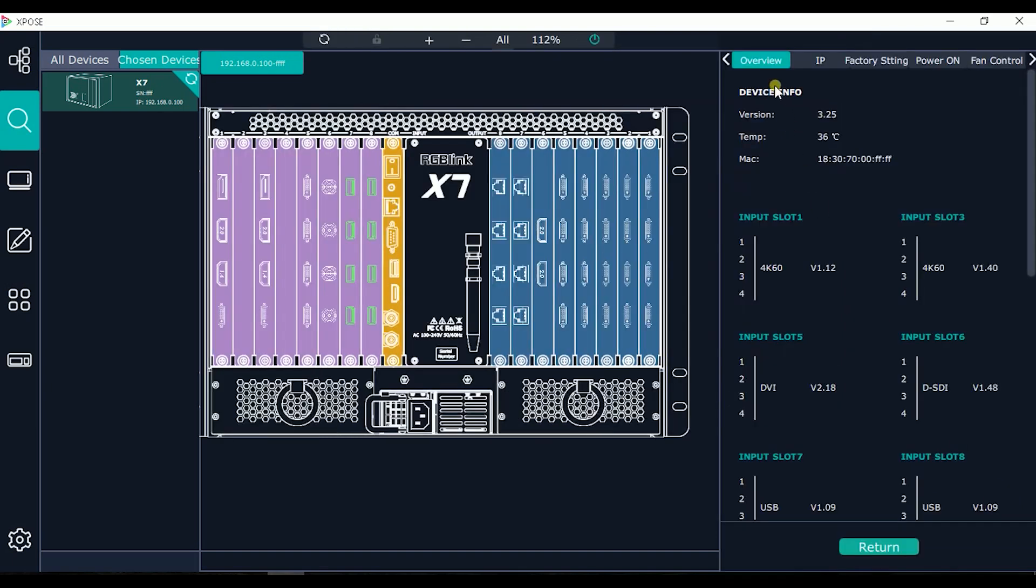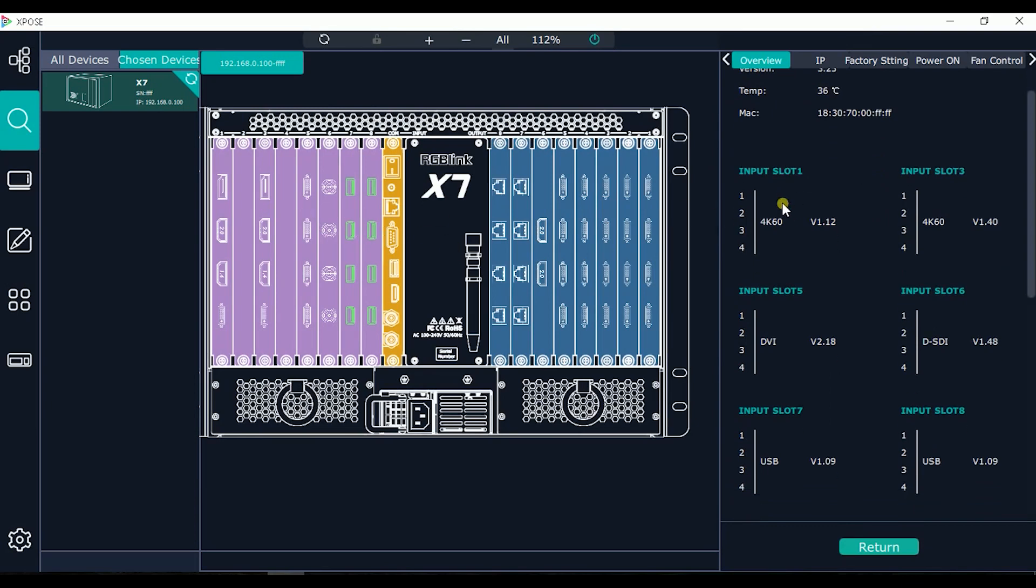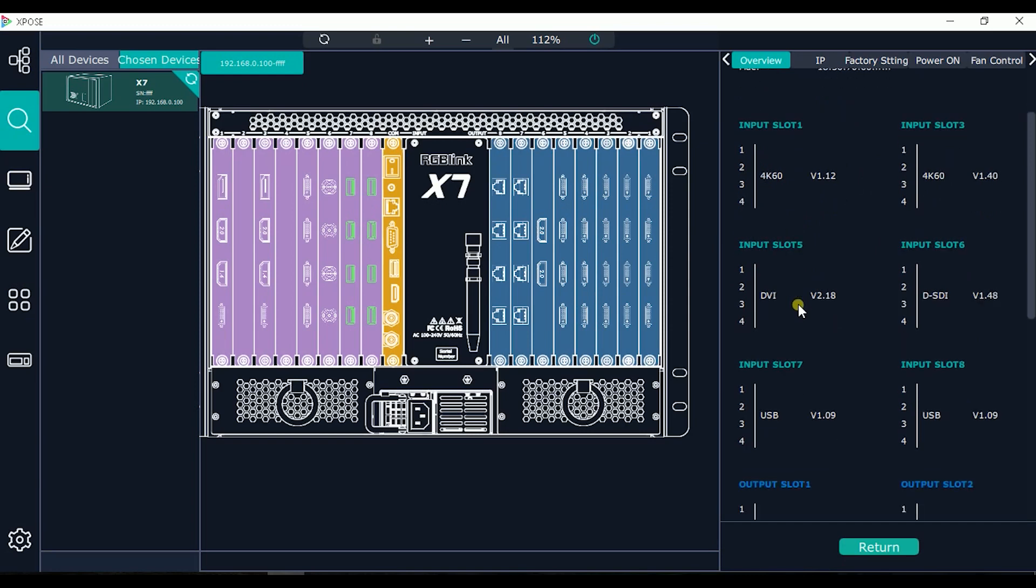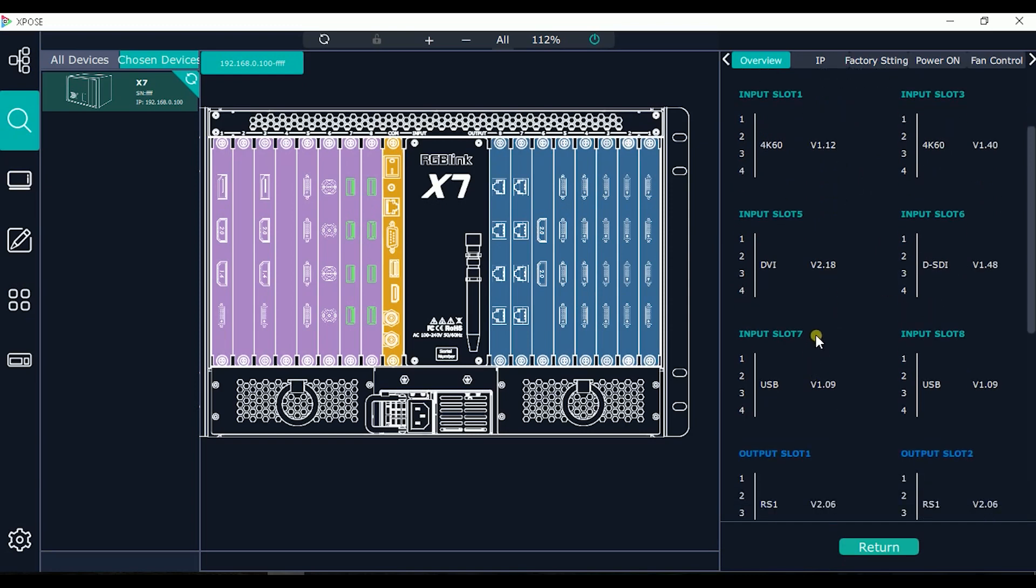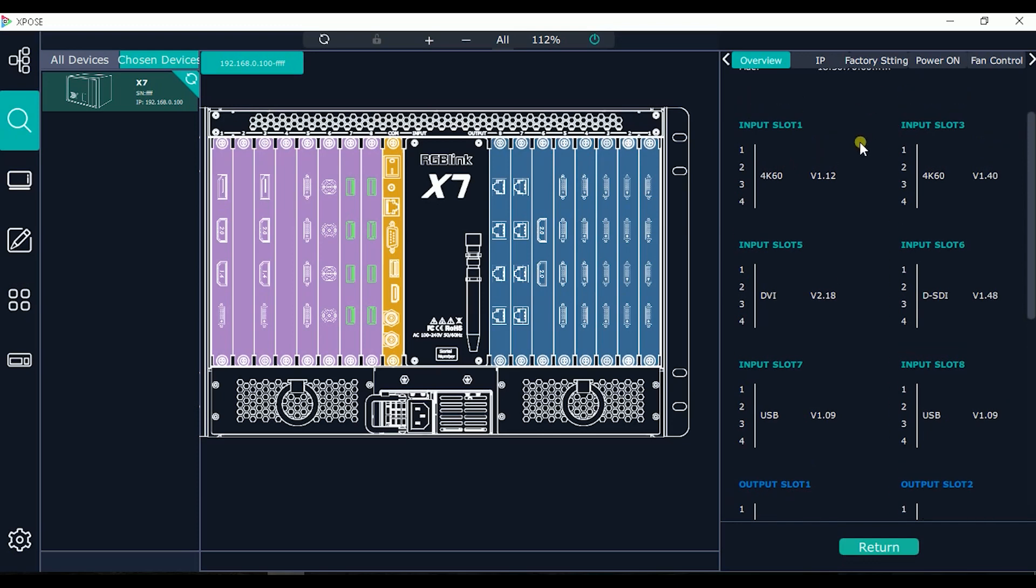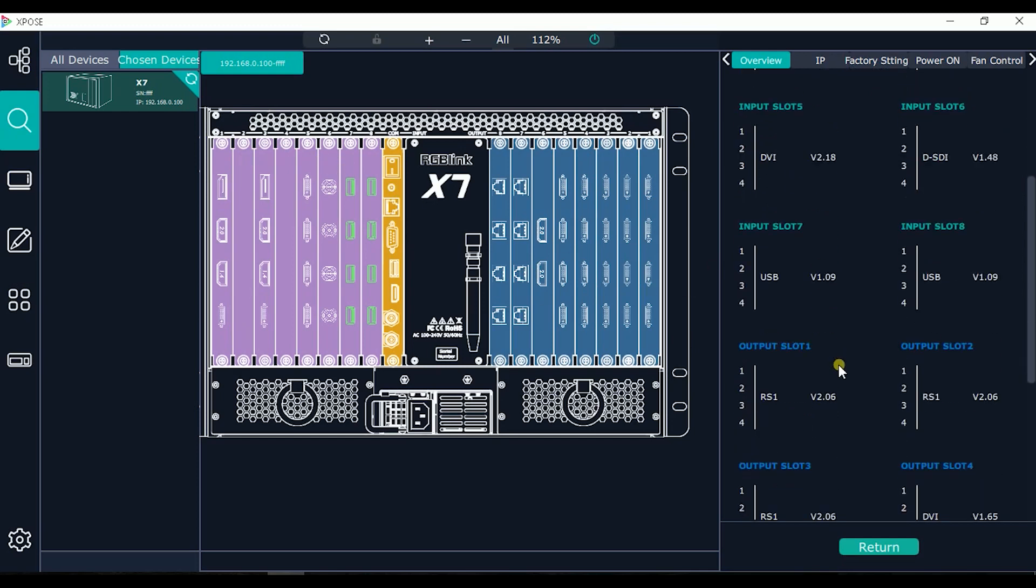In this part I have an overview of all the inputs and outputs connected. As we said before, we can read the 4K inputs in the slots 1 and 2. DVI, SDI, USB. In the slot 2 is not mentioned, in fact is empty. As well, the slot 4 is empty, so here is not shown.